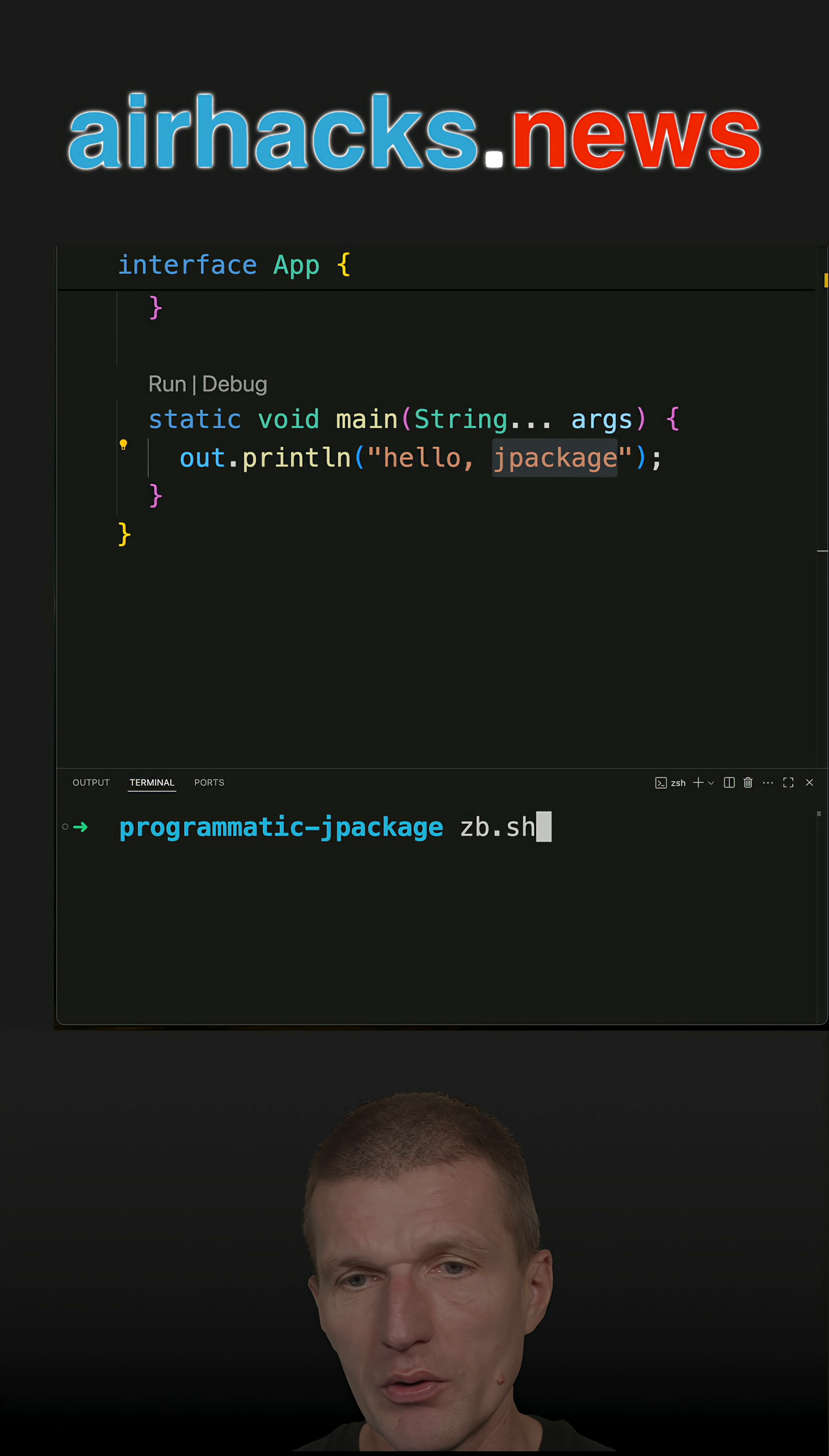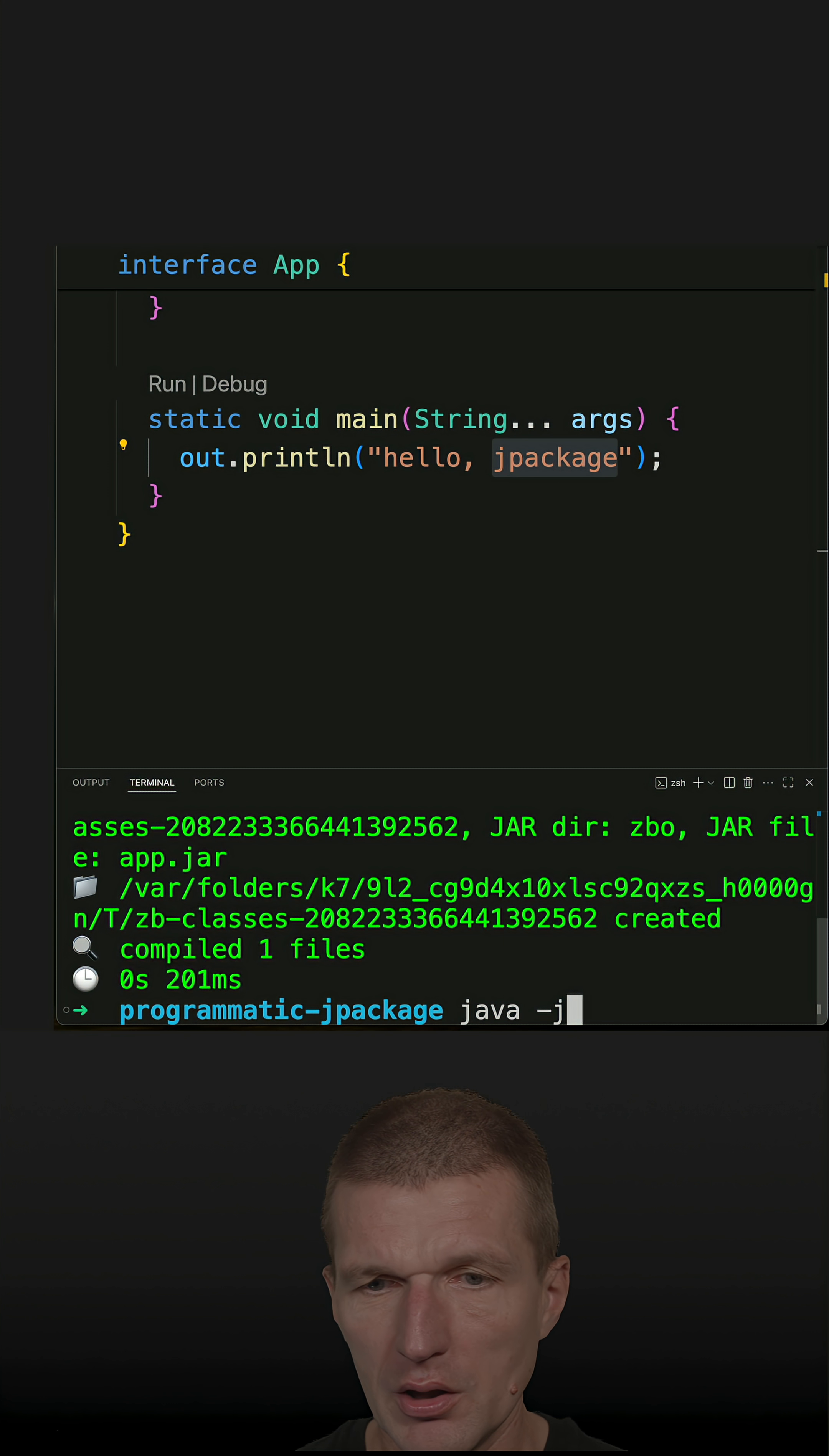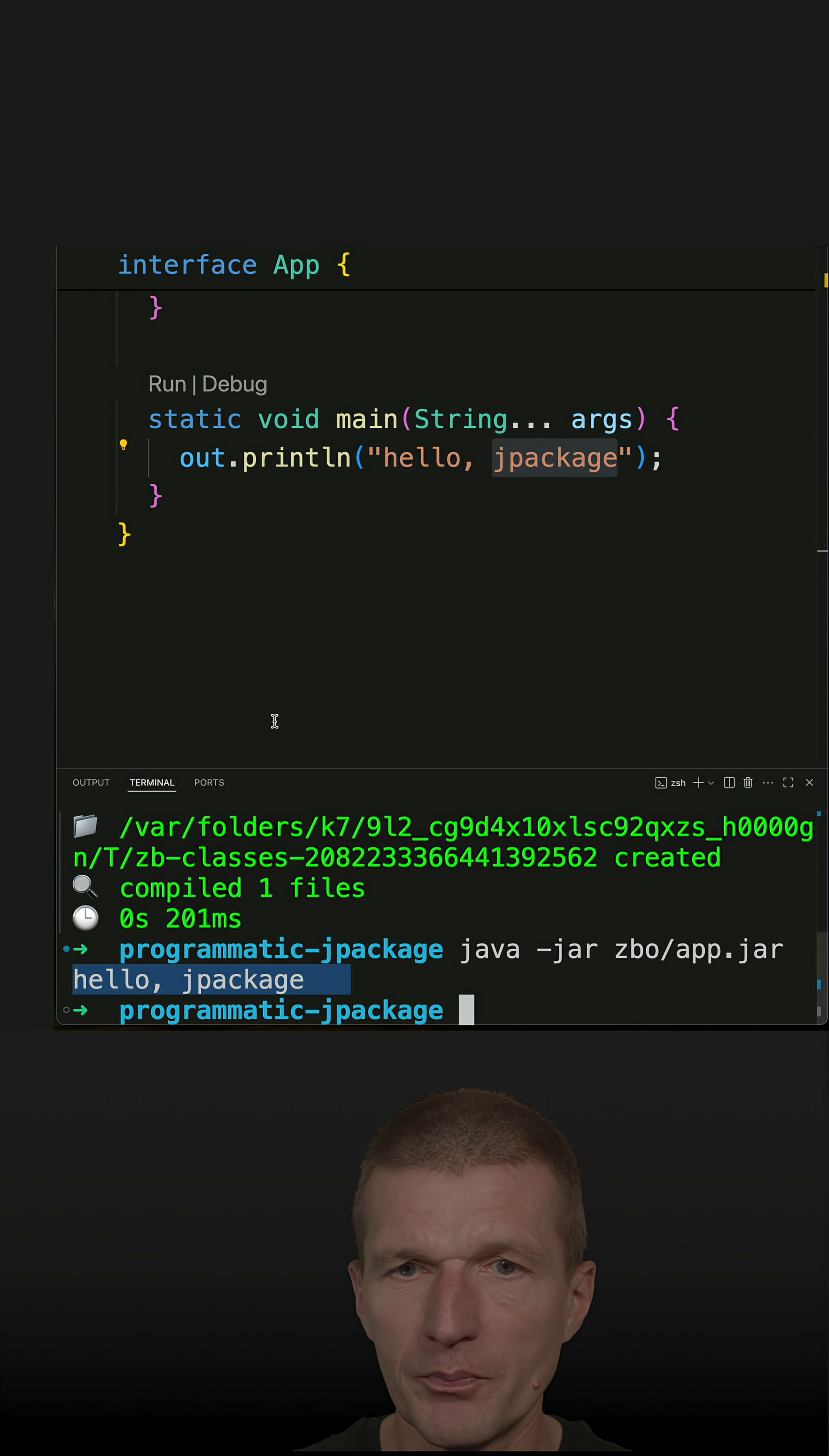This is step number one with Zibi. I use Zibi, it doesn't really matter. You can use Java C and jar. So what happened? It created an executable jar. And now I can execute the application.